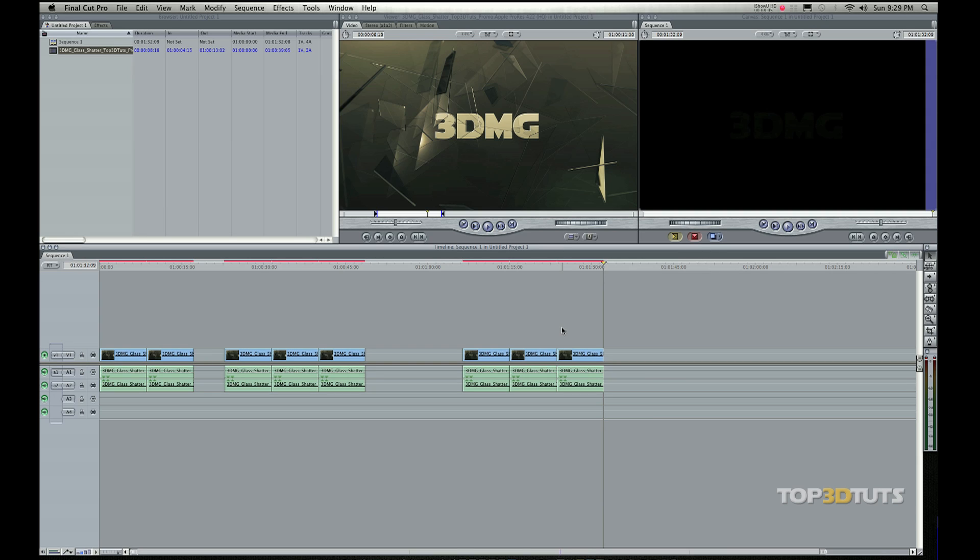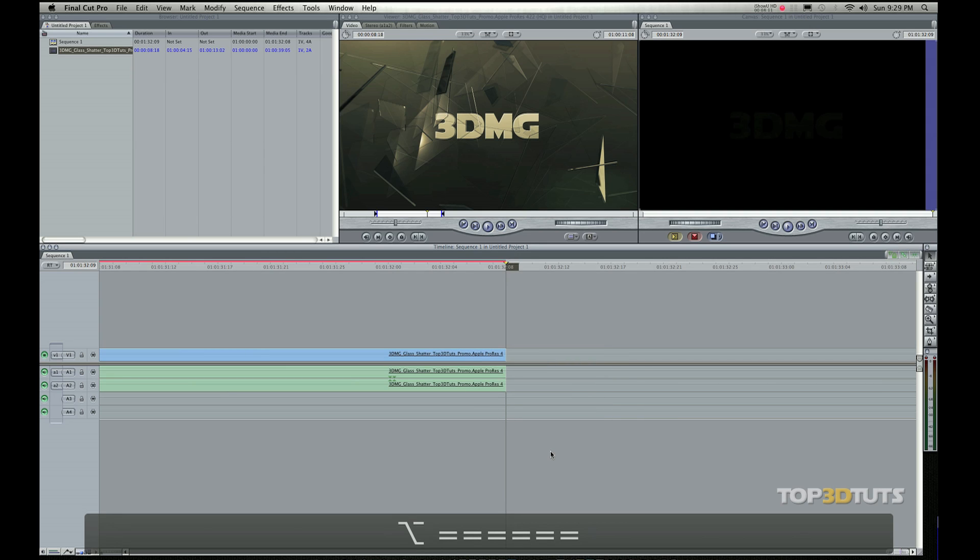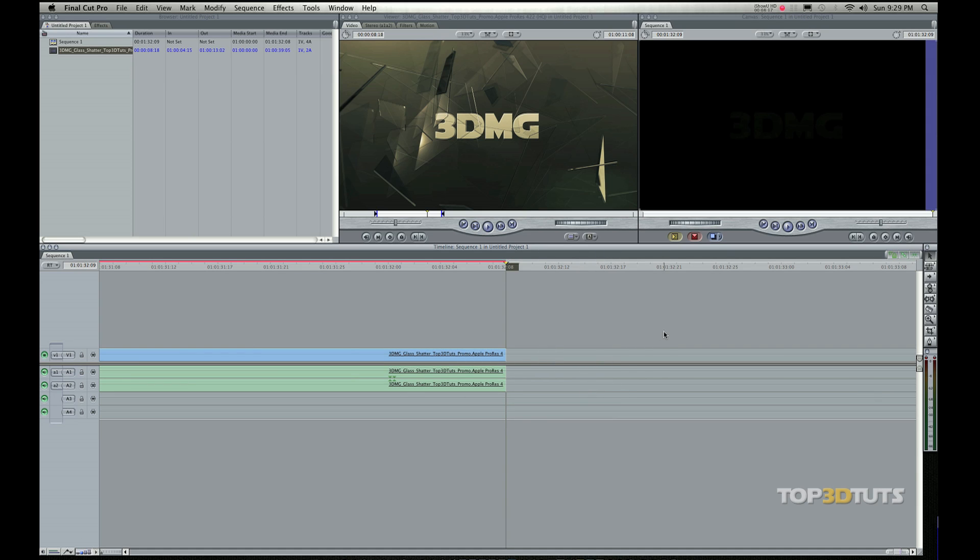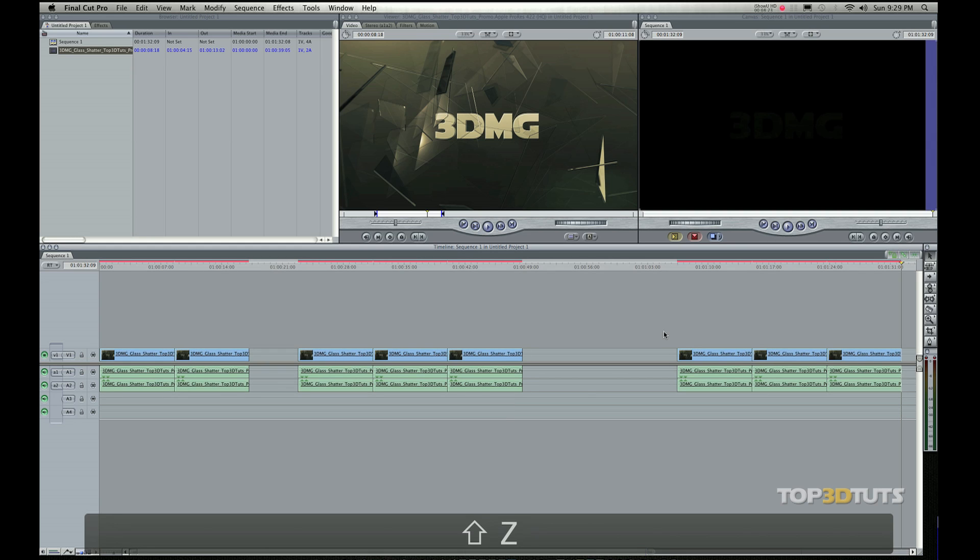Another one is whenever you're looking at your timeline here, it can get kind of confusing because sometimes I see people with timelines stretched out way like this. They don't know what's going on. It's too far stretched out. And so a quick shortcut that I like to do is just to do Shift-Z.